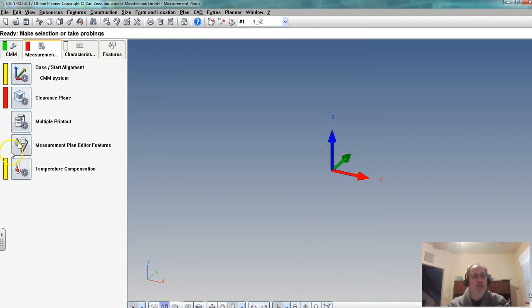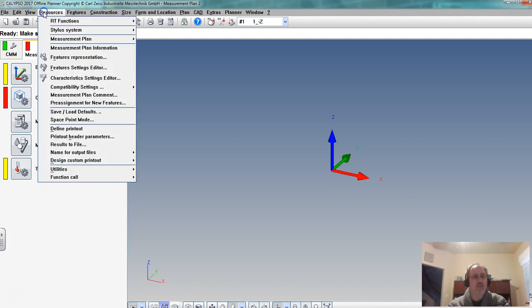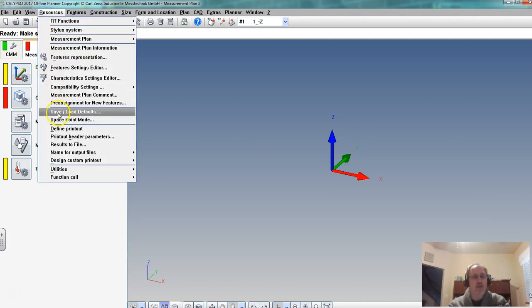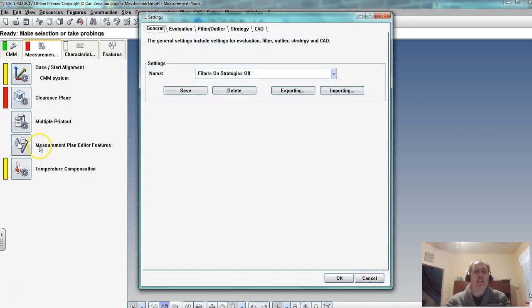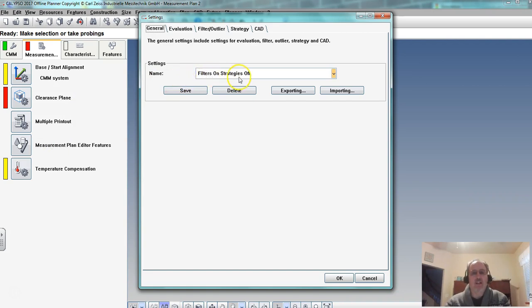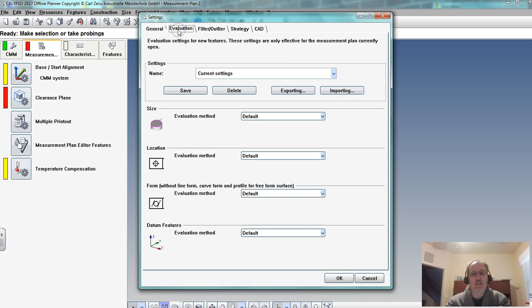So those are some main things. A couple other things. If we go to resources and I pick load save defaults, we have some things that we set. We named it filters on strategies off. And if we go and we look at these different things we didn't change anything in the way it evaluates it.